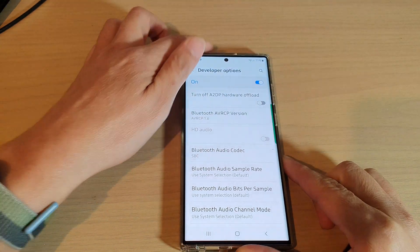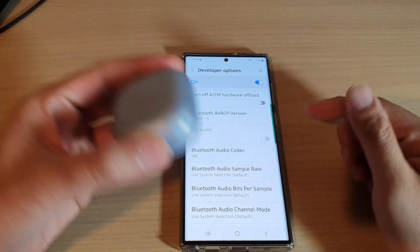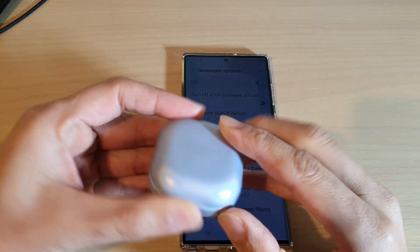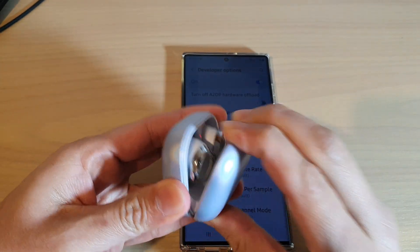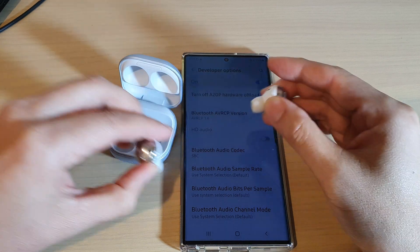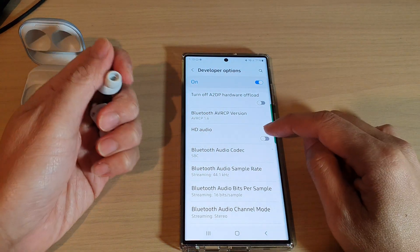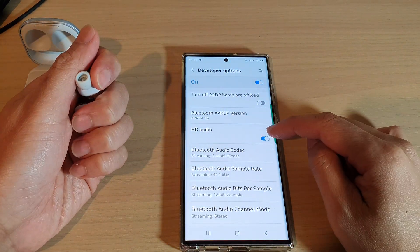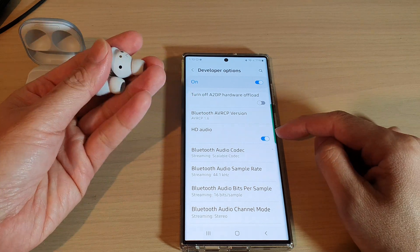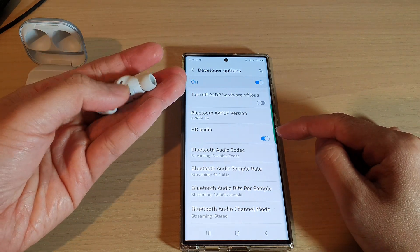Here you can see I do not have a headphone connected, so if I open up my Bluetooth eBuds — Samsung eBuds — and connect via Bluetooth, you can see this option now becomes activated and I can turn it on or off.